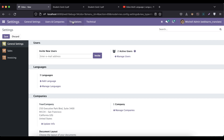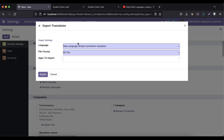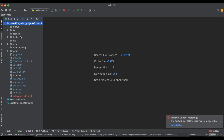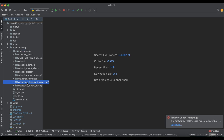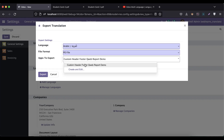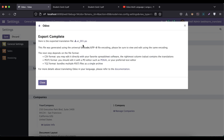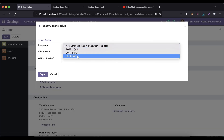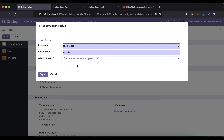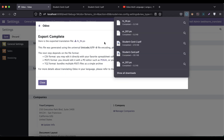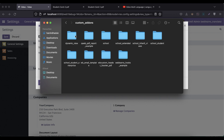First, we have to go to Export and generate the PO file for the specific module. In the editor, we already created the QWeb report. We go into the manifest file, copy the module name, paste it here, export, and save. Then close and do the same steps again for the Hindi language — add the module name, export, and download the PO file to the local system.